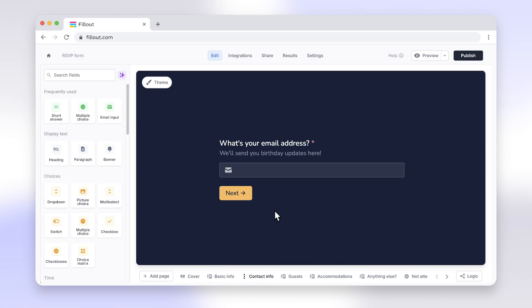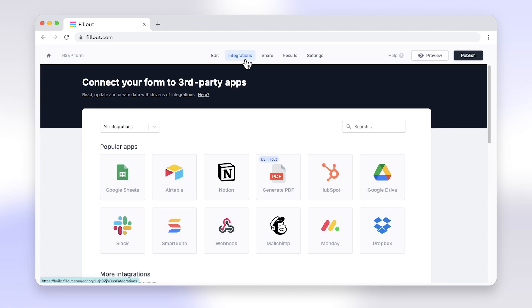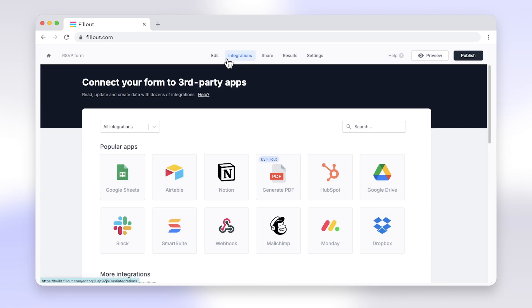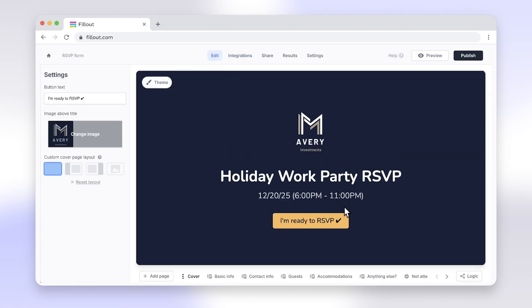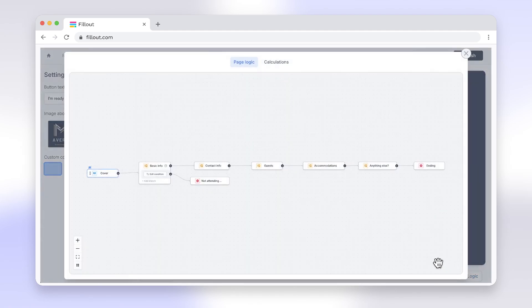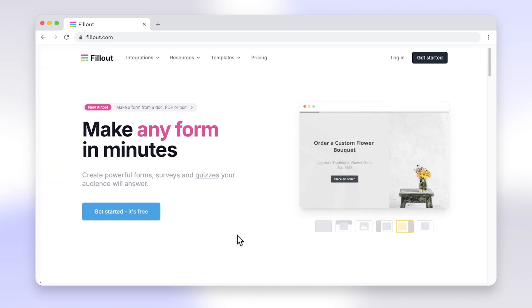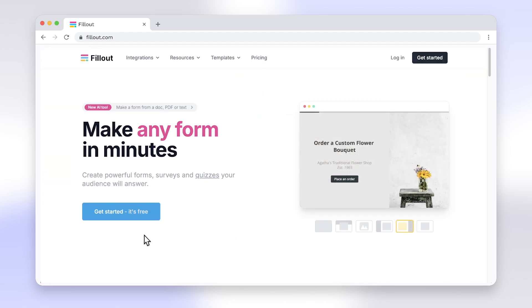Switching from Google Forms to Fillout gives you the freedom to create forms that look and feel exactly how you envision them, making it a no-brainer for those needing advanced customisation. Head to fillout.com to create your free account today. Bye-bye.